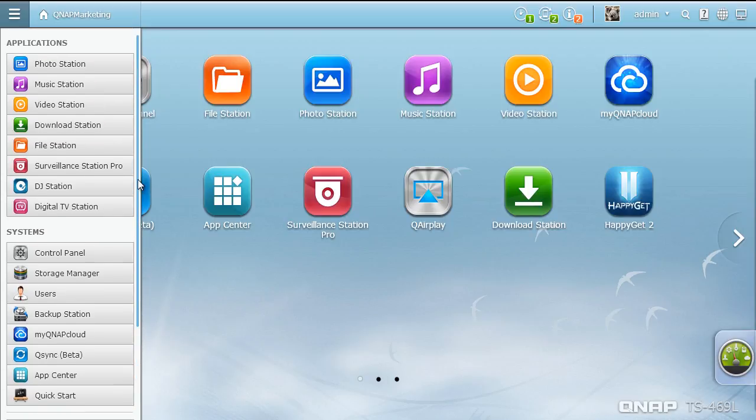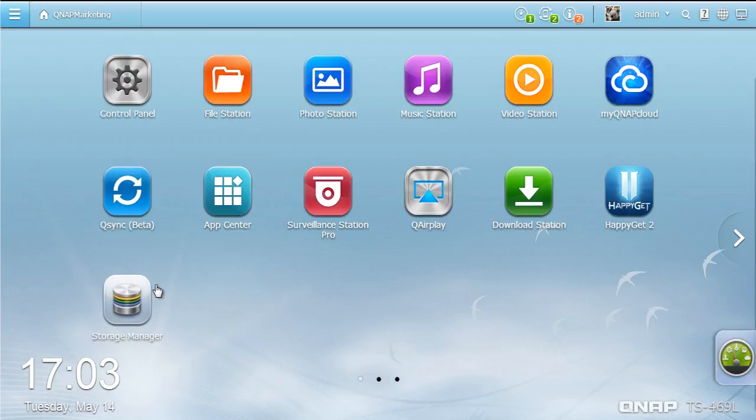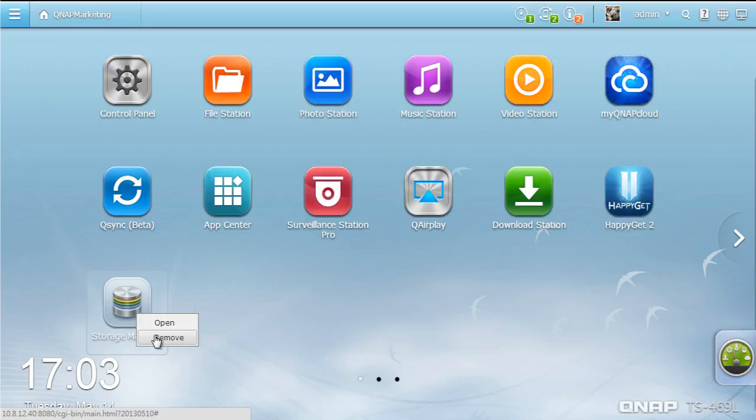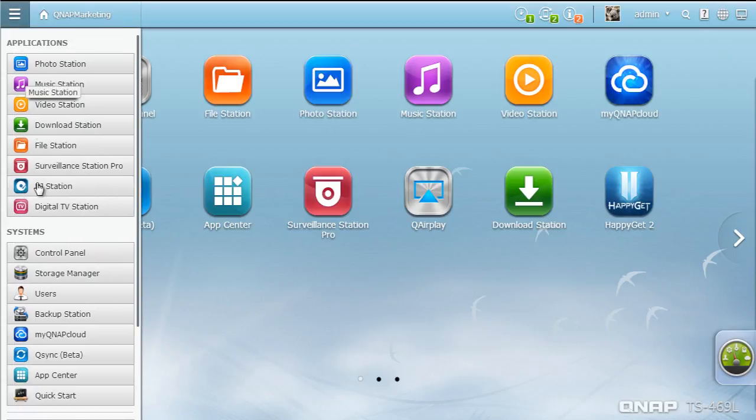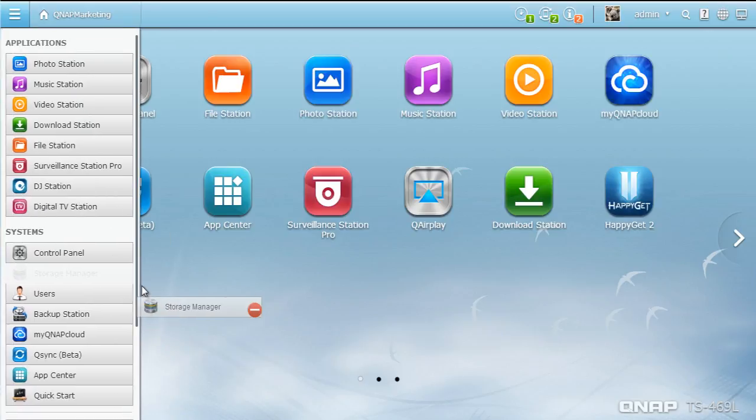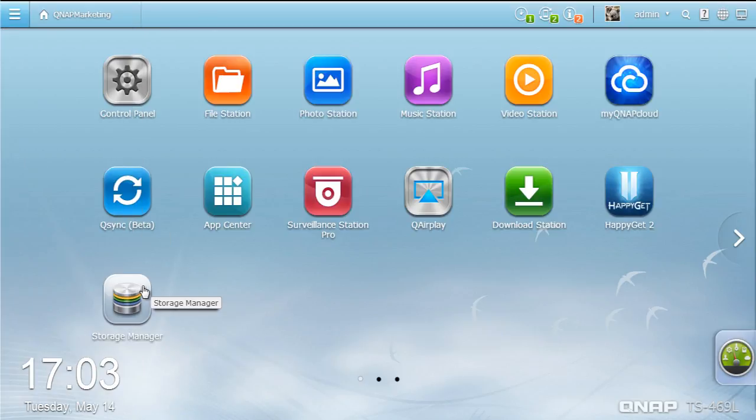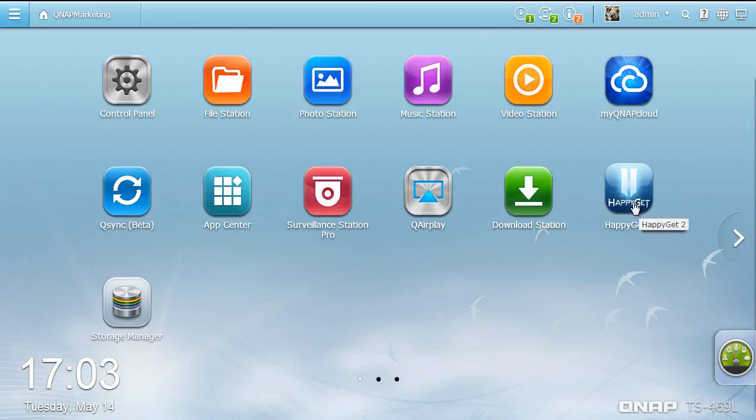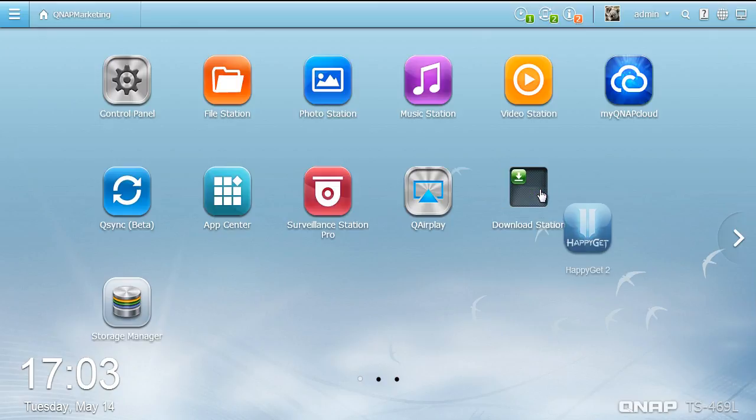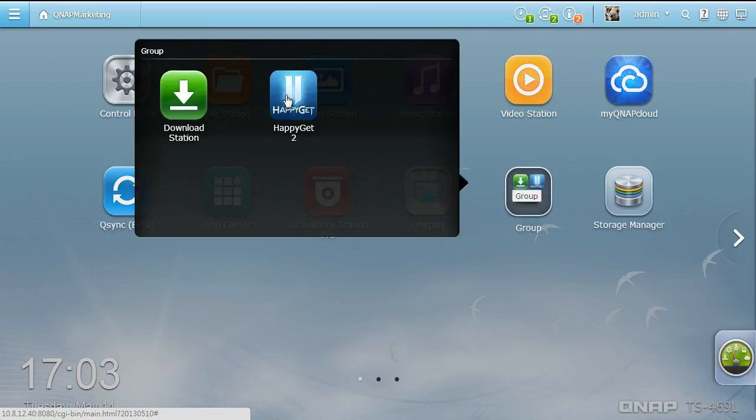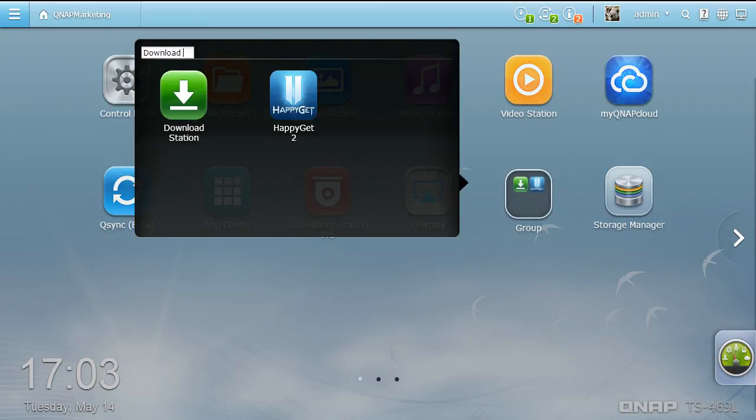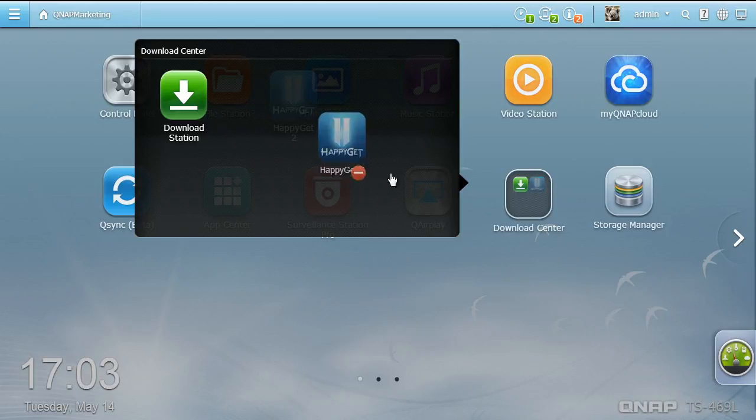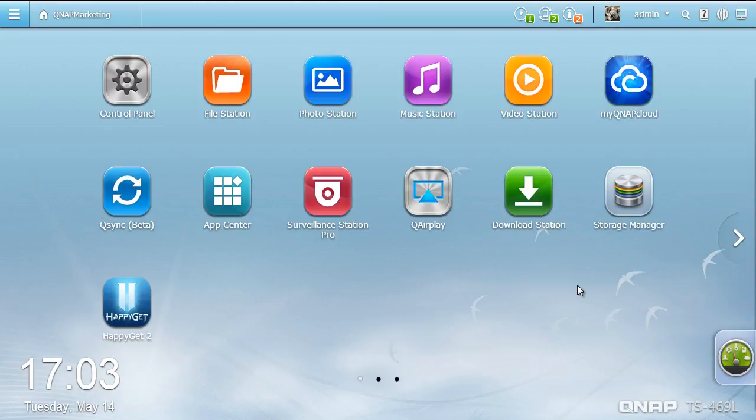You can drag and drop frequently used icons to the desktop as shortcuts and remove them easily. To keep your desktop organized, you can also drag a desktop icon onto another to create a group shortcut or drag it out to ungroup. There are further functions on the smart toolbar.